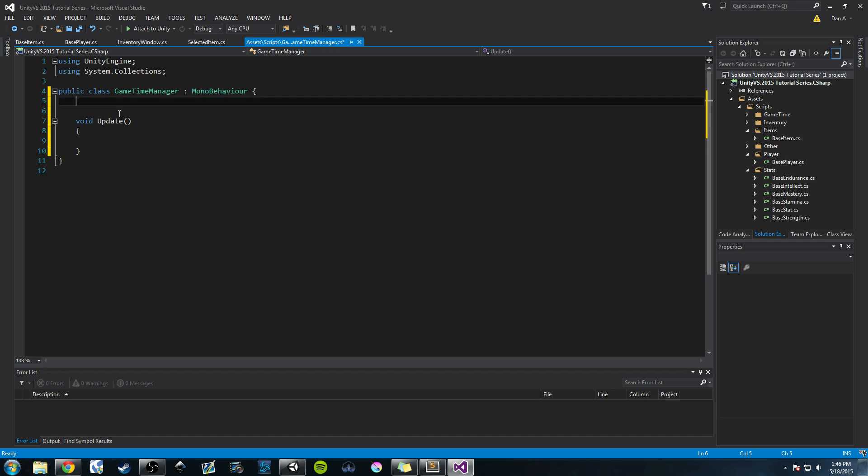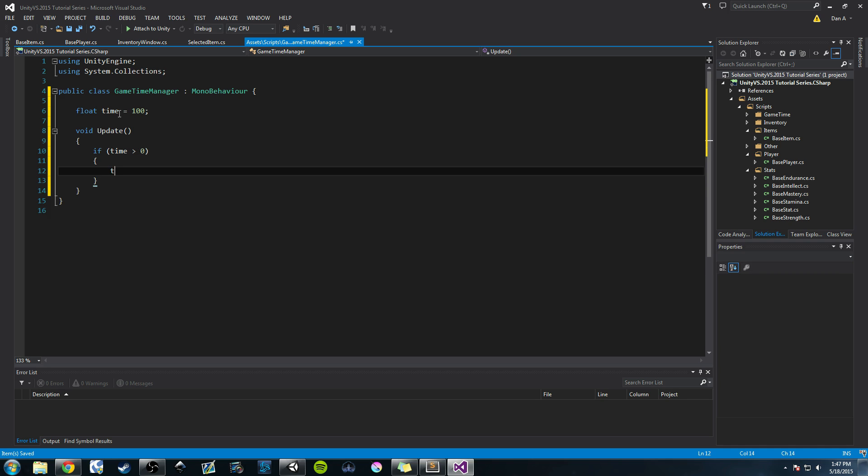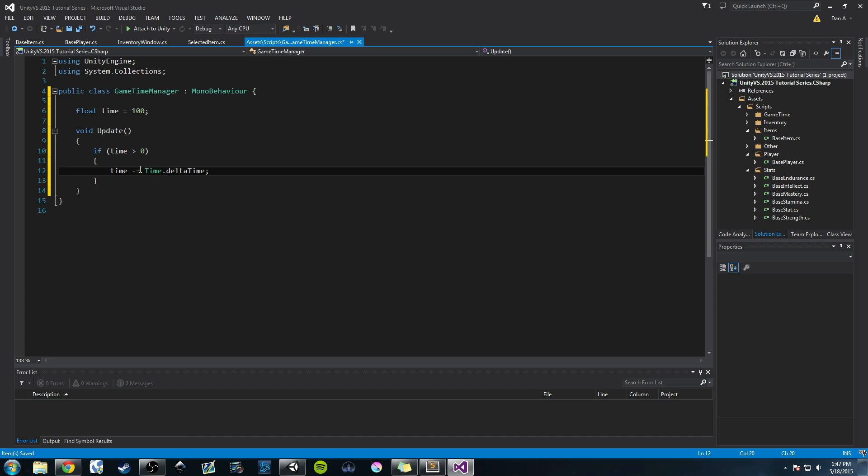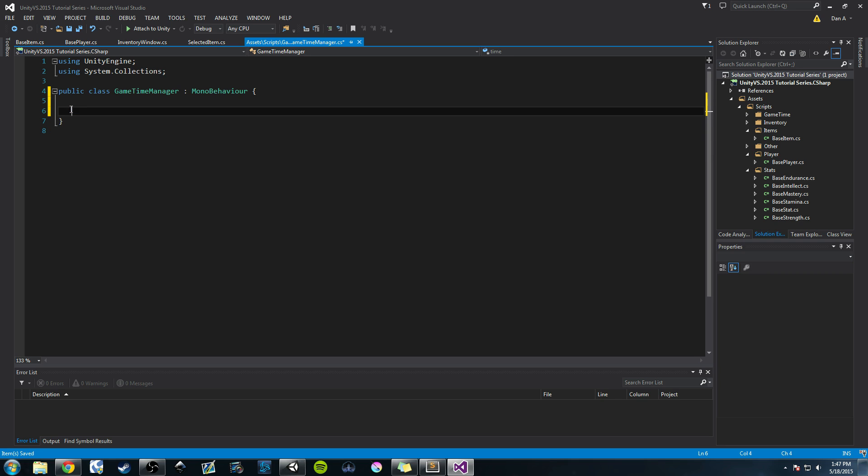They create some float variables, like float time equals 100. And then in the update function they do if time is greater than zero, they'll do time minus equals time.deltaTime, which basically subtracts the time elapsed between each frame from our variable time and it ends up being about seconds. But I don't want to use, like I said, I'm trying to avoid using the update function. It's unnecessary for this purpose.